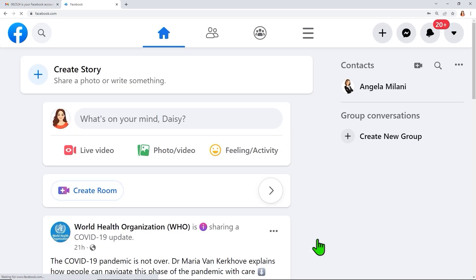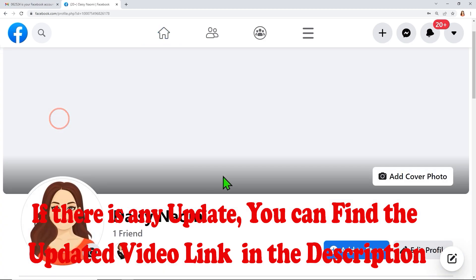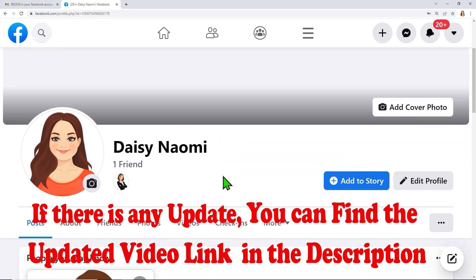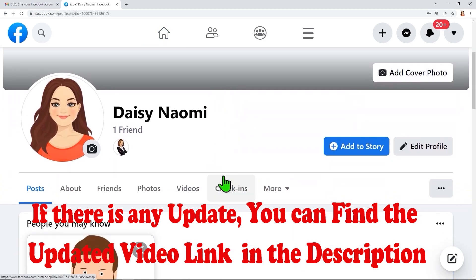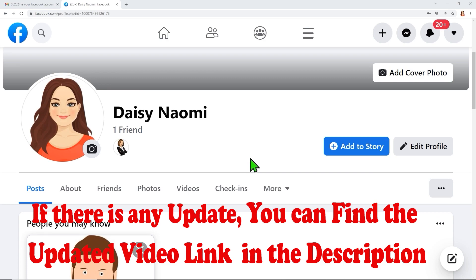That's how you can recover your account. While recovering, if you face any errors, you can use the mobile version. If you want to know how to recover using mobile and without any errors, I will put all the links in the description. I invite you to watch those videos too. That's it!